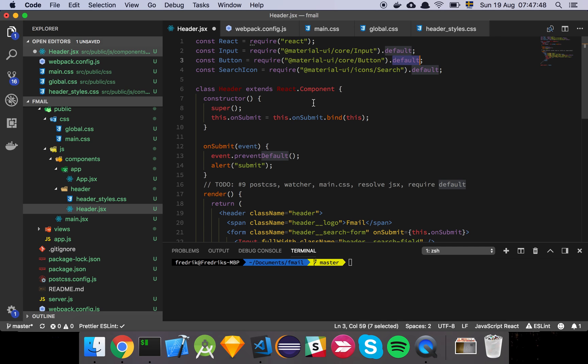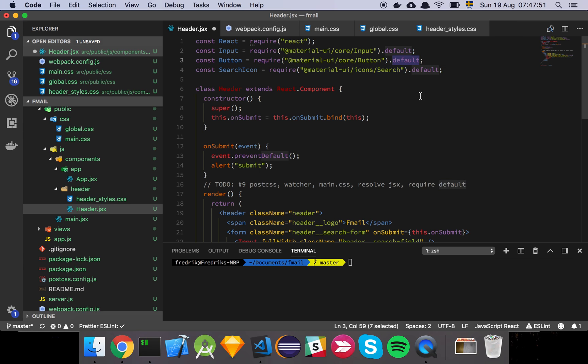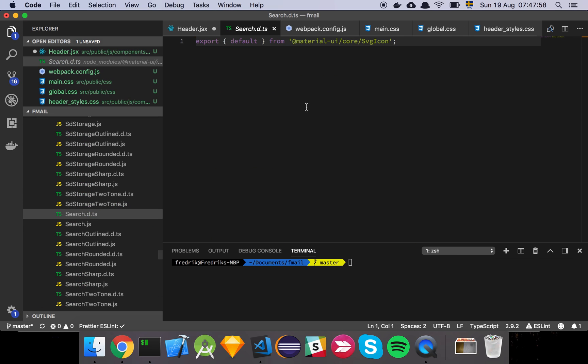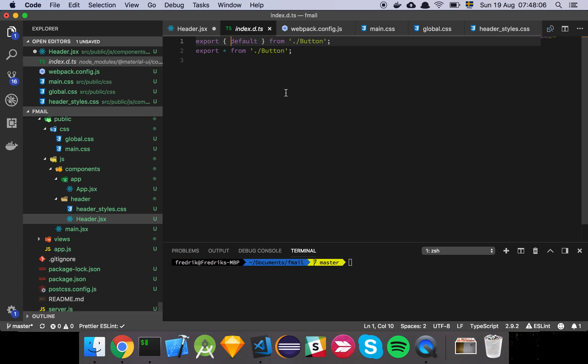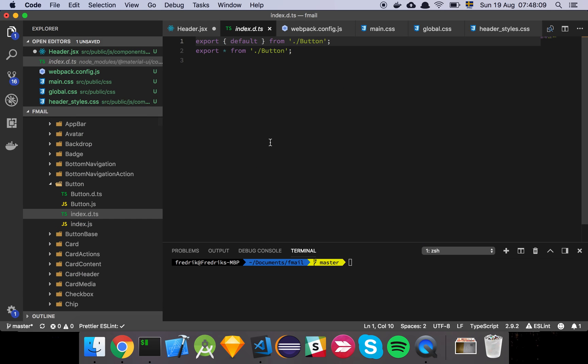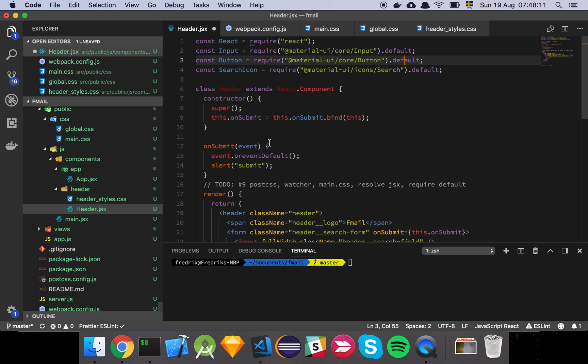Some of you may notice we have this weird syntax where I use require and grab each element by itself, then grab the default from that export. If we look into the actual files, we see that the way Material UI has been structured is that they export a default. This is basically transpiled code they're providing to us.